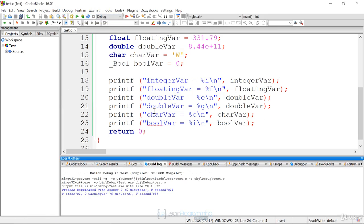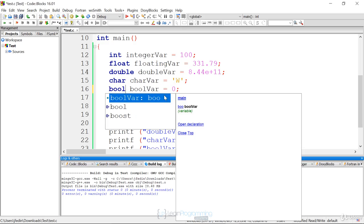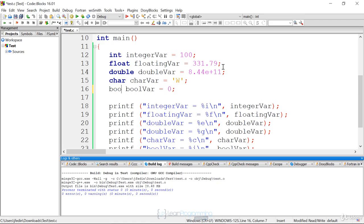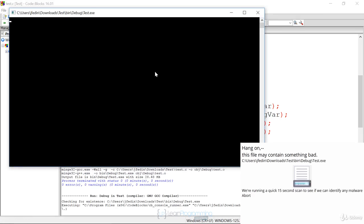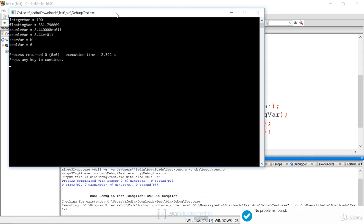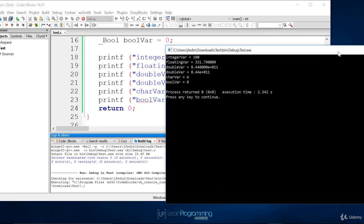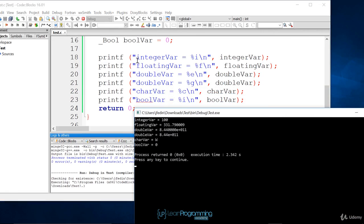Let's run this. The output is displaying the variables. Integer value is displayed — everything in the quotes is shown, and then %i gets mapped to whatever the value is of integer_var, which is 100. %f is going to get mapped to floating_var. So the output shows integer_var equals 100, floating_var equals 331.79, and so forth.